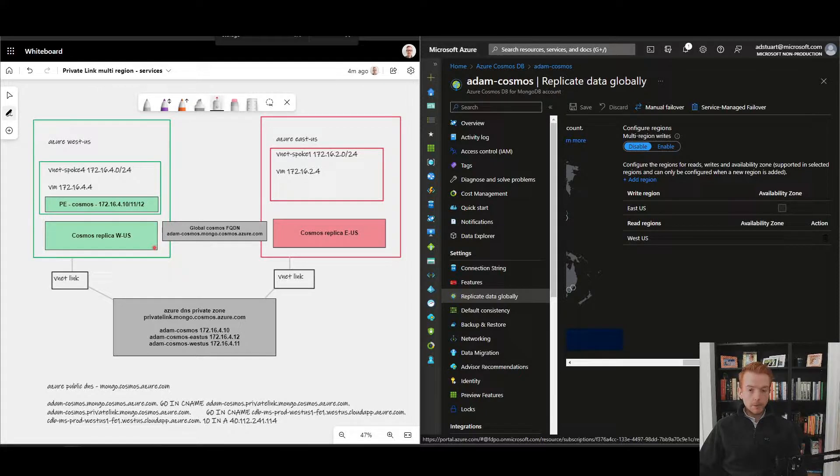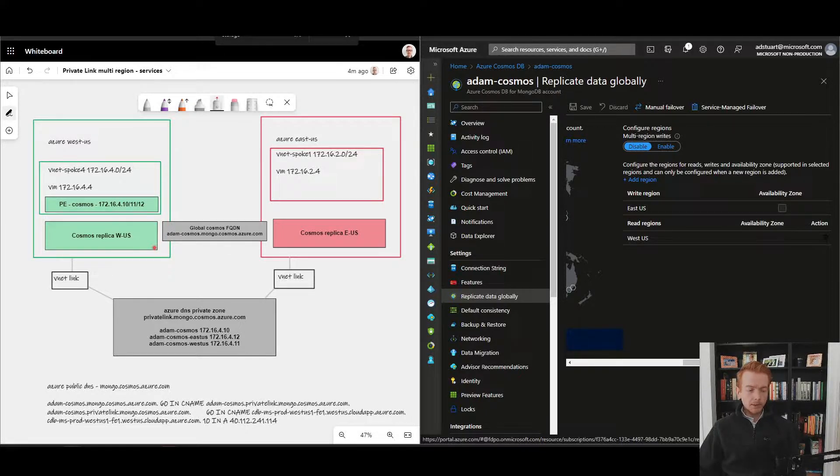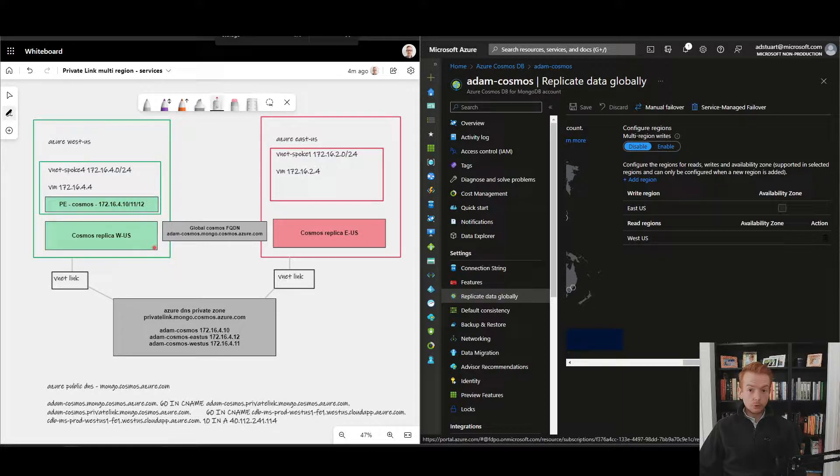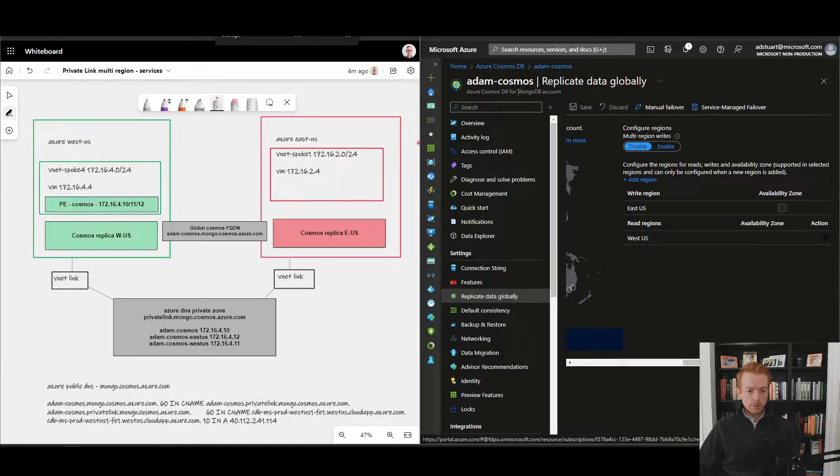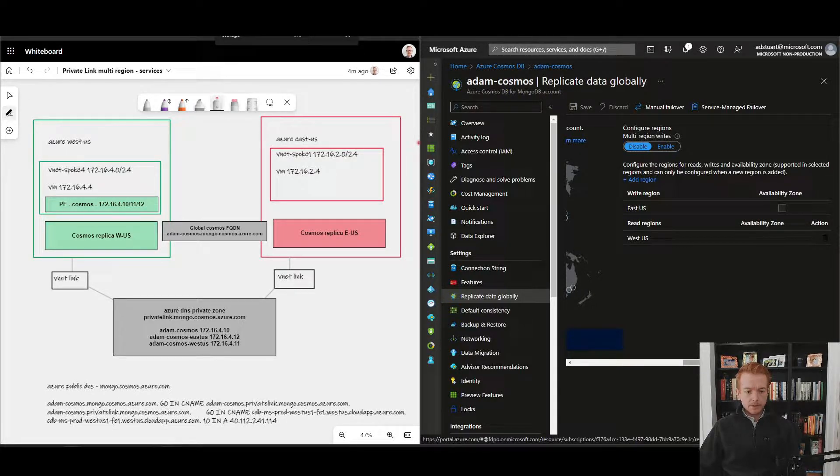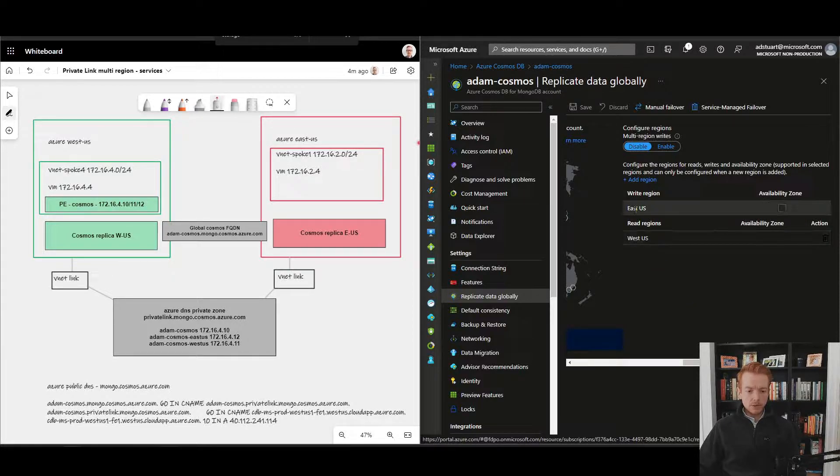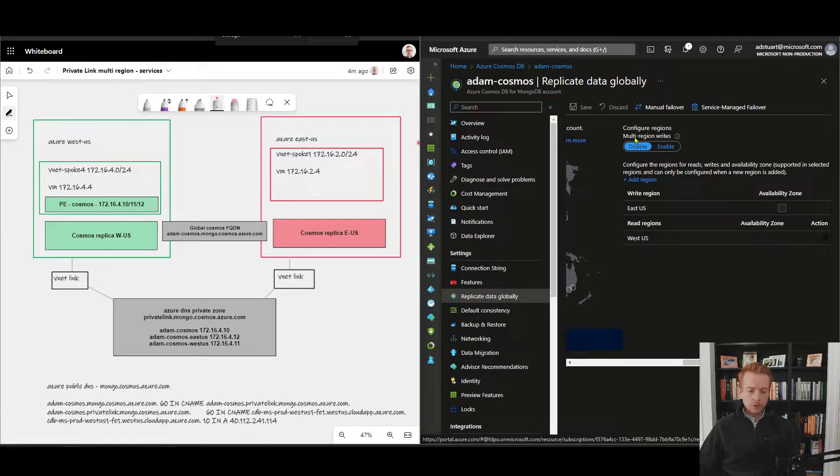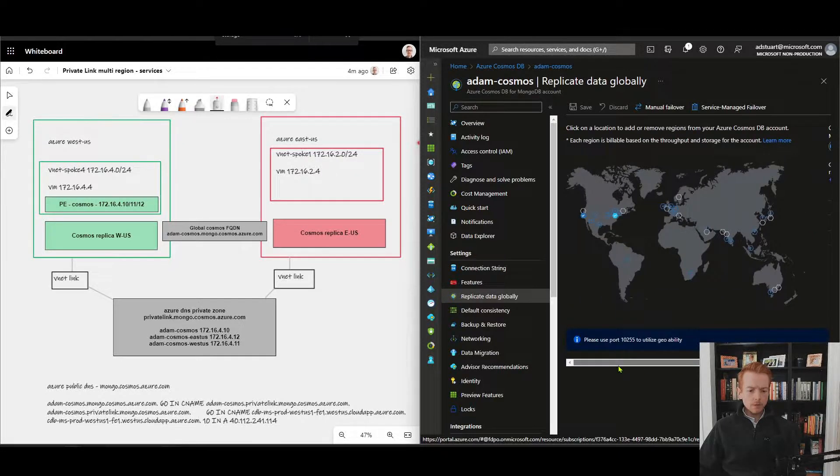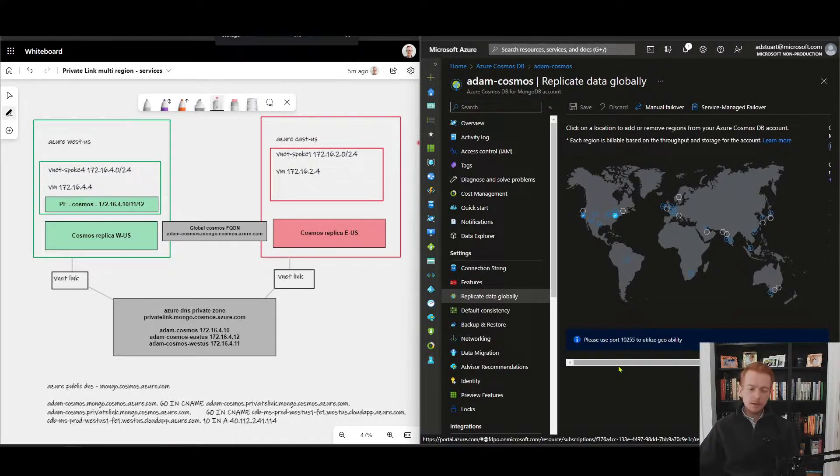One of the main benefits of Cosmos is its ability to replicate data to many global endpoints. A lot of customers get value in that in terms of user performance with their applications. I've got an Azure Cosmos DB Mongo DB deployed and I've configured it to replicate data to East US and West US. At the moment I've got multi-region writes turned off, but I'll come back to that.